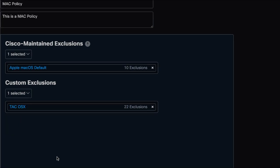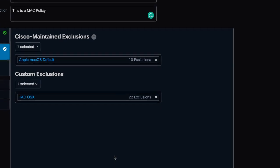If you want to know more about exclusions, go to the video Create Exclusions in AMP for Endpoints. Once your exclusions are set, click Next.